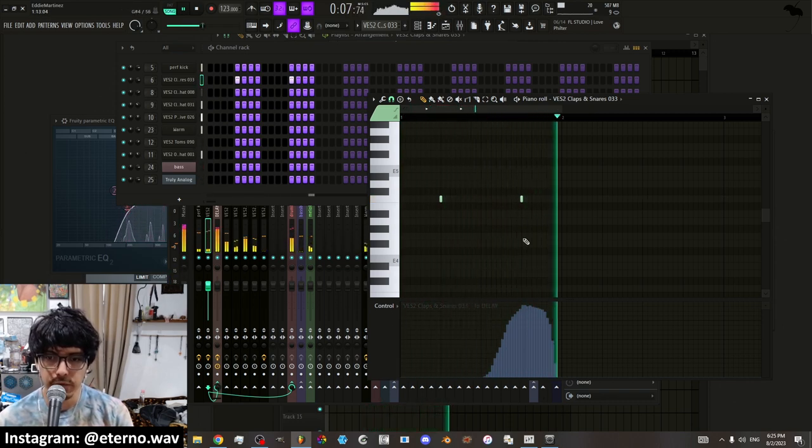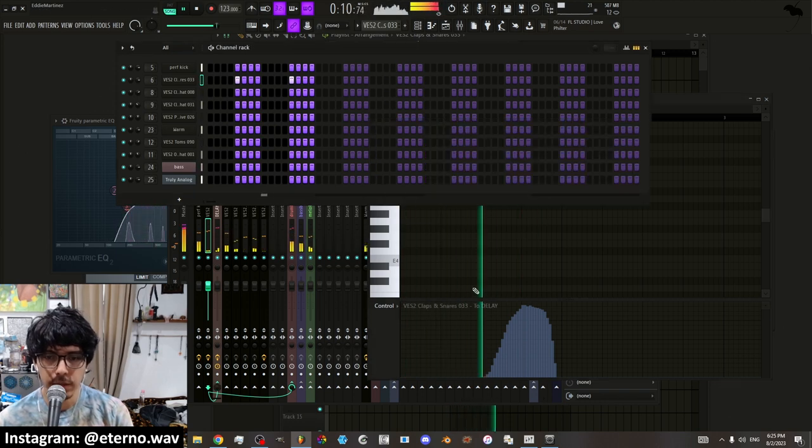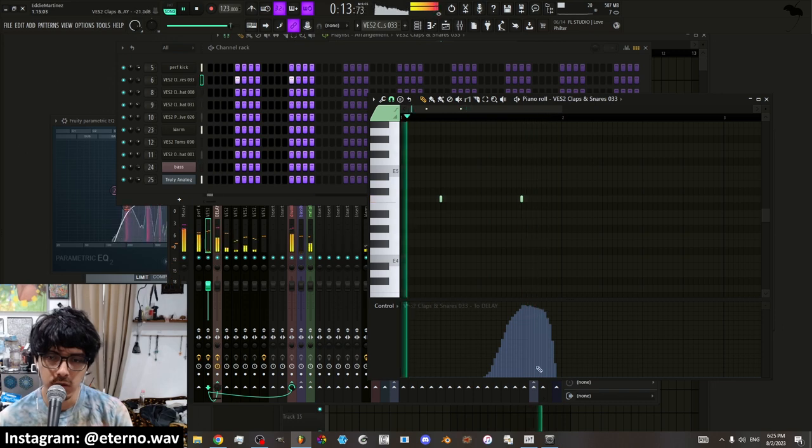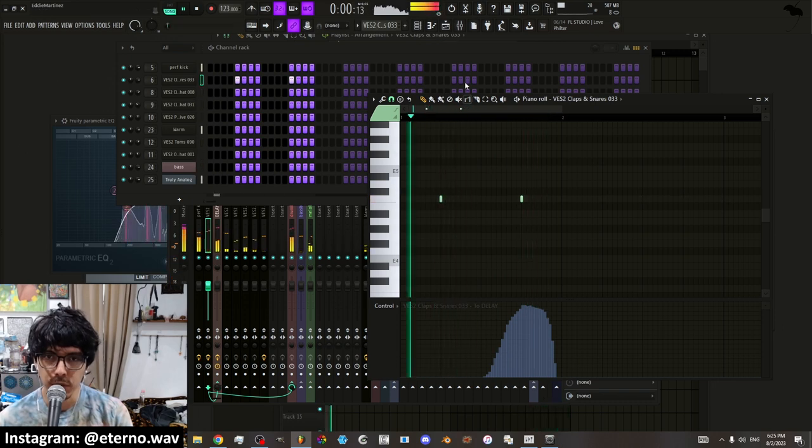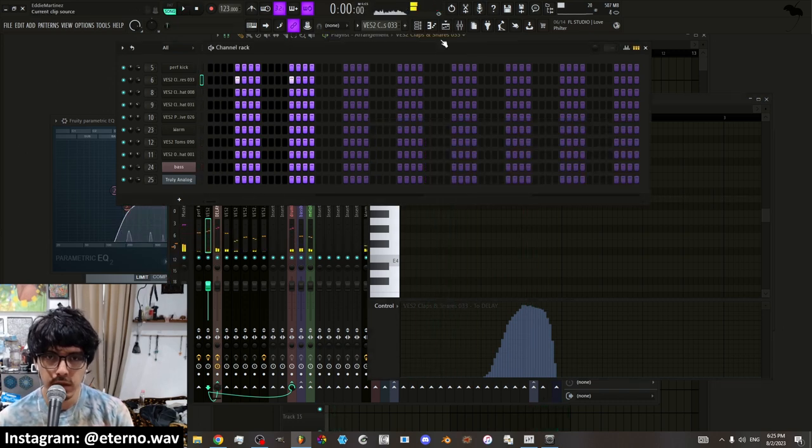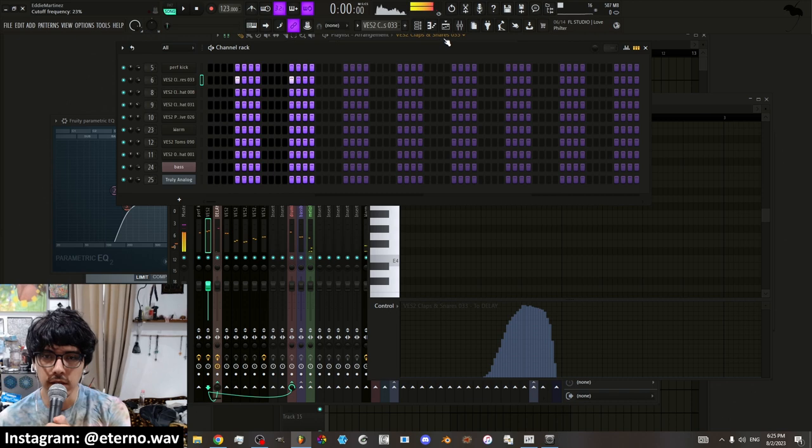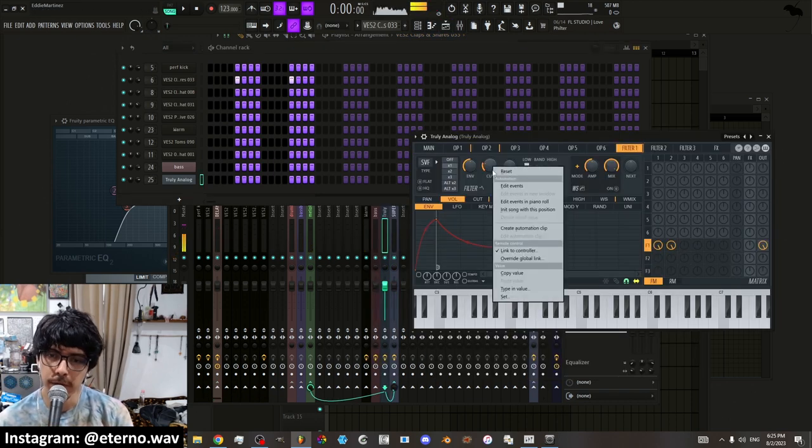So now you have an automation specifically on one note just here in the piano roll. And that's just another way to automate things. Alright. So far you have create automation clip, which creates the graph.